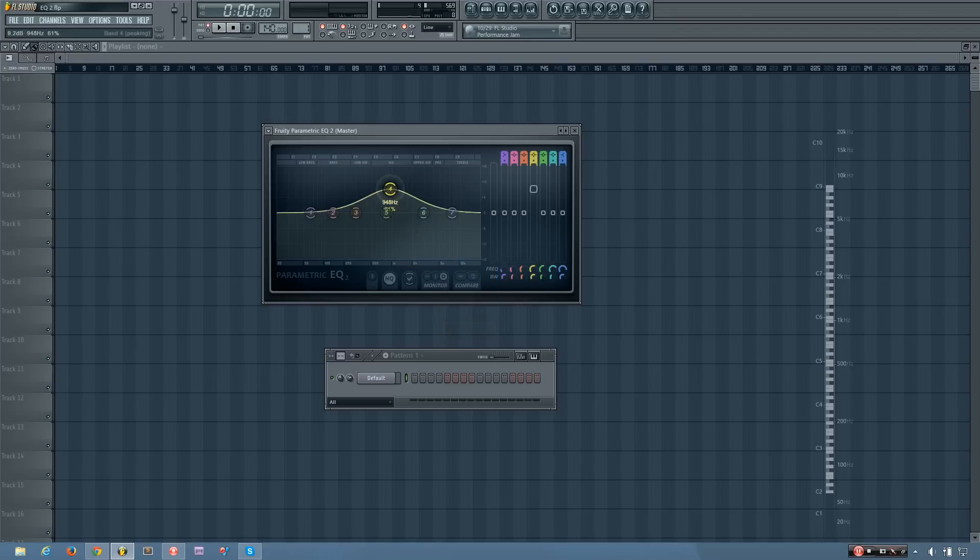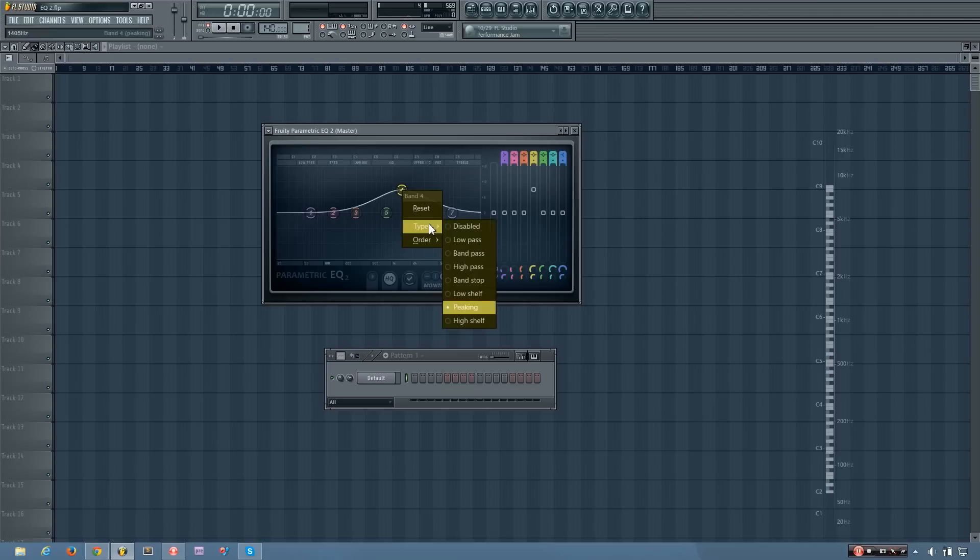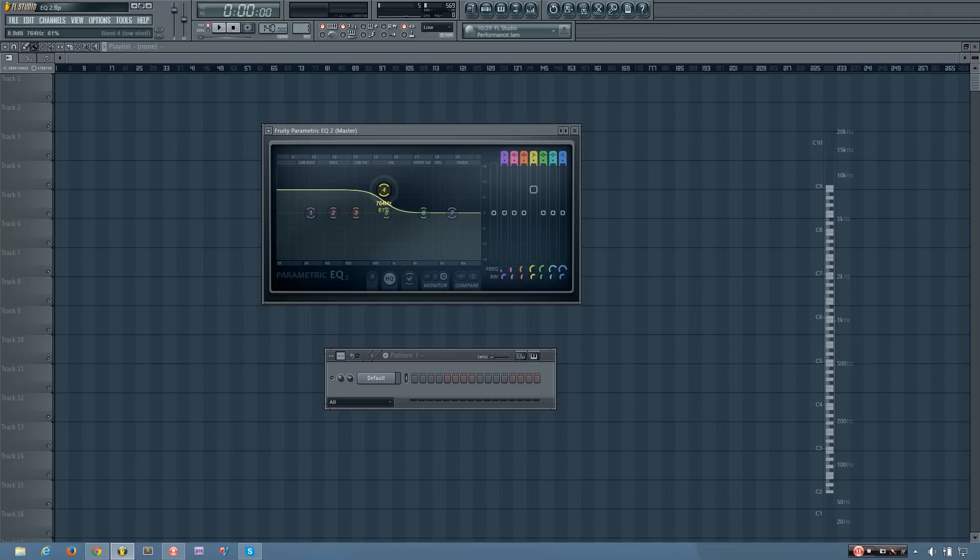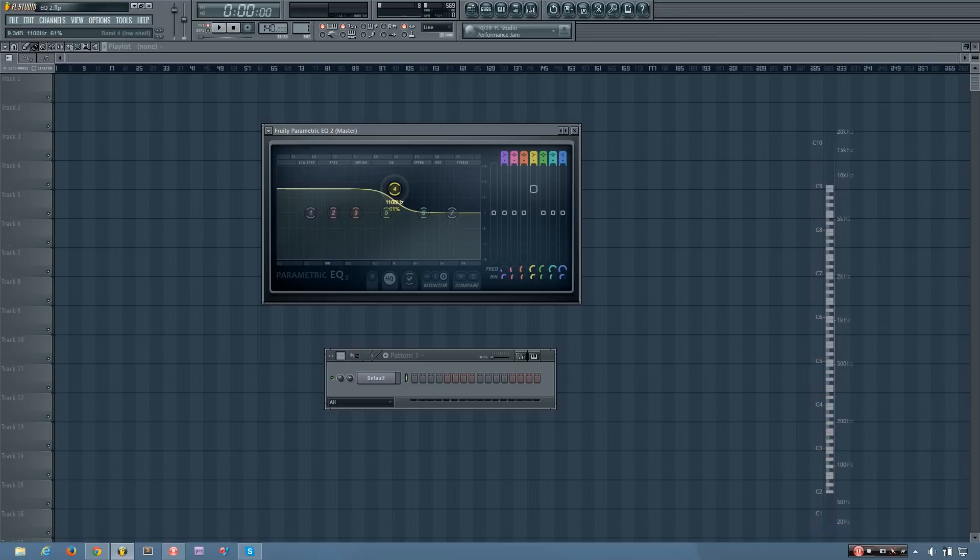You've already seen the peaking. And there's the low shelf, which is the opposite of the high shelf. It will boost or reduce any frequencies that are below a selected point.